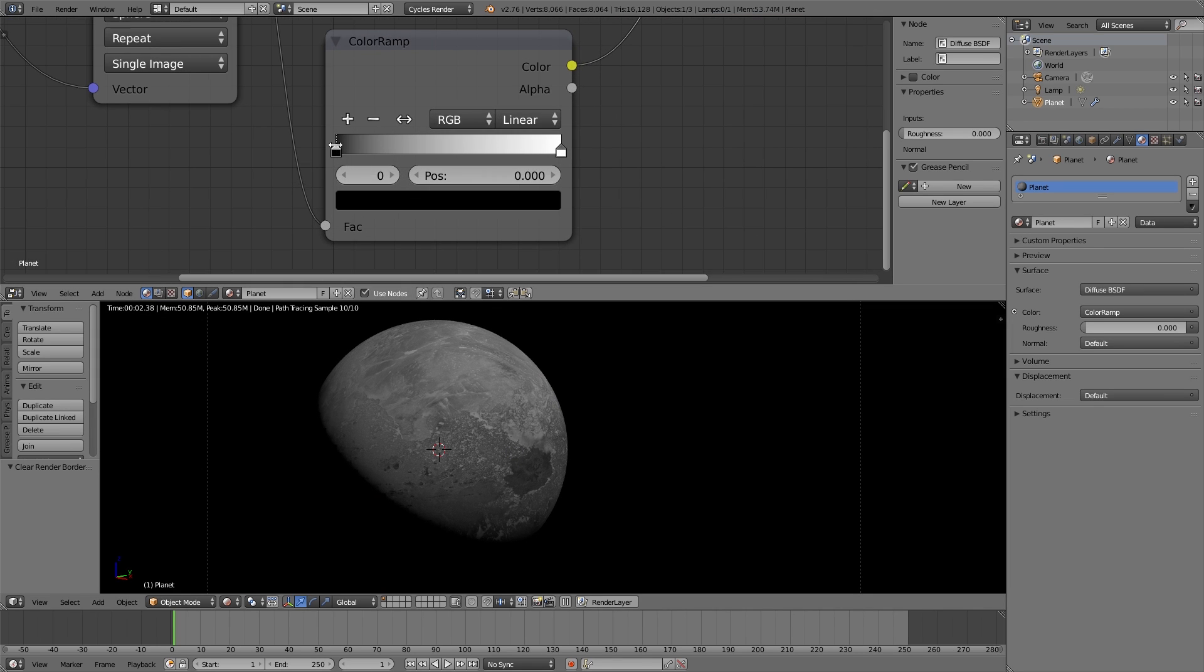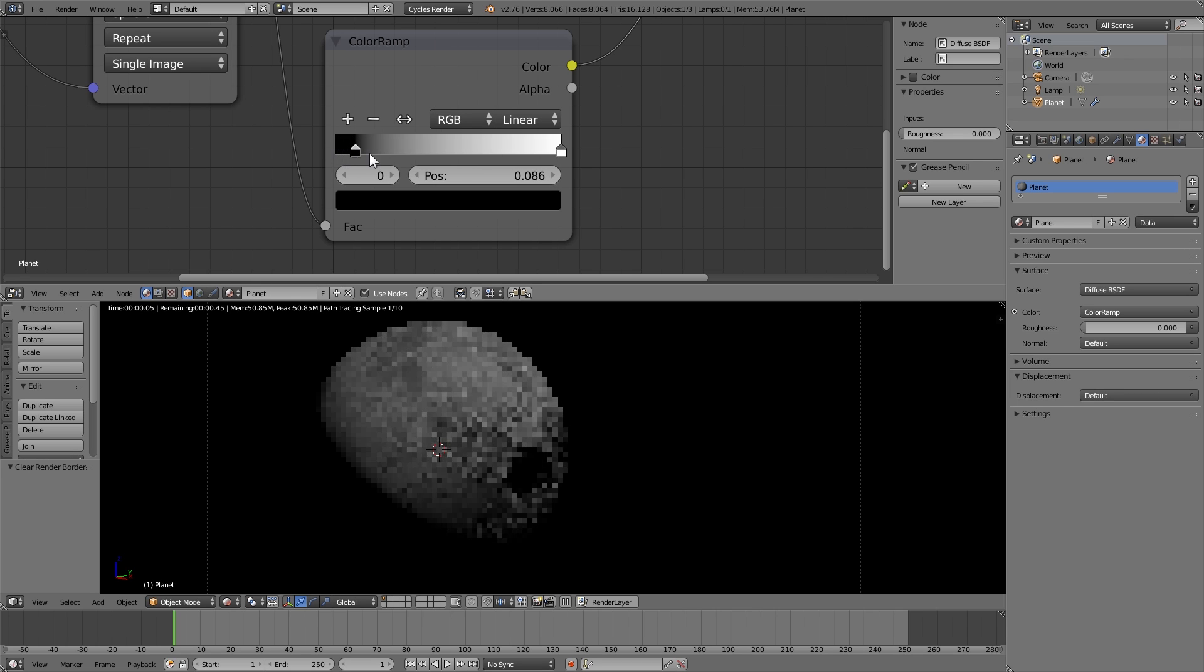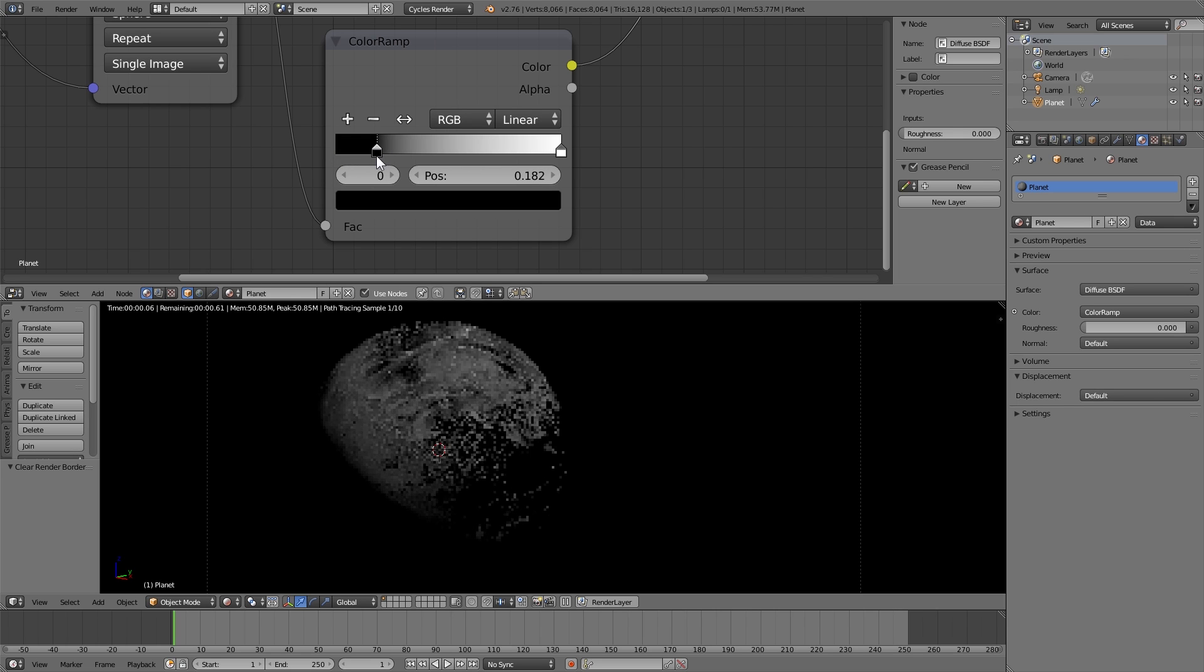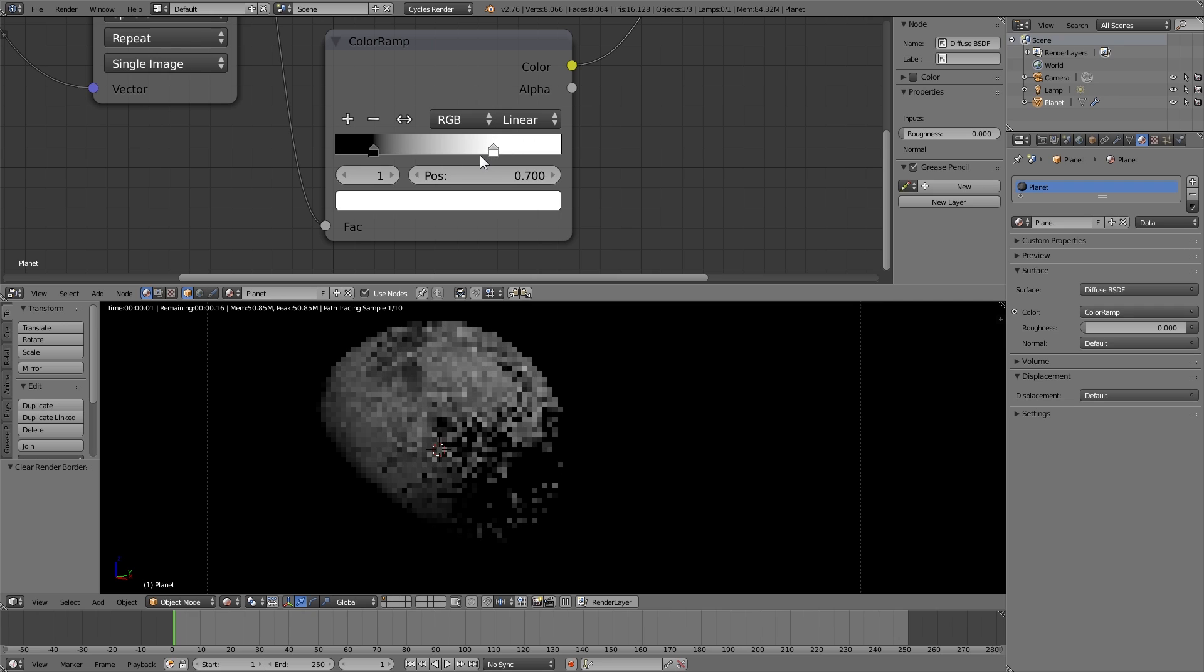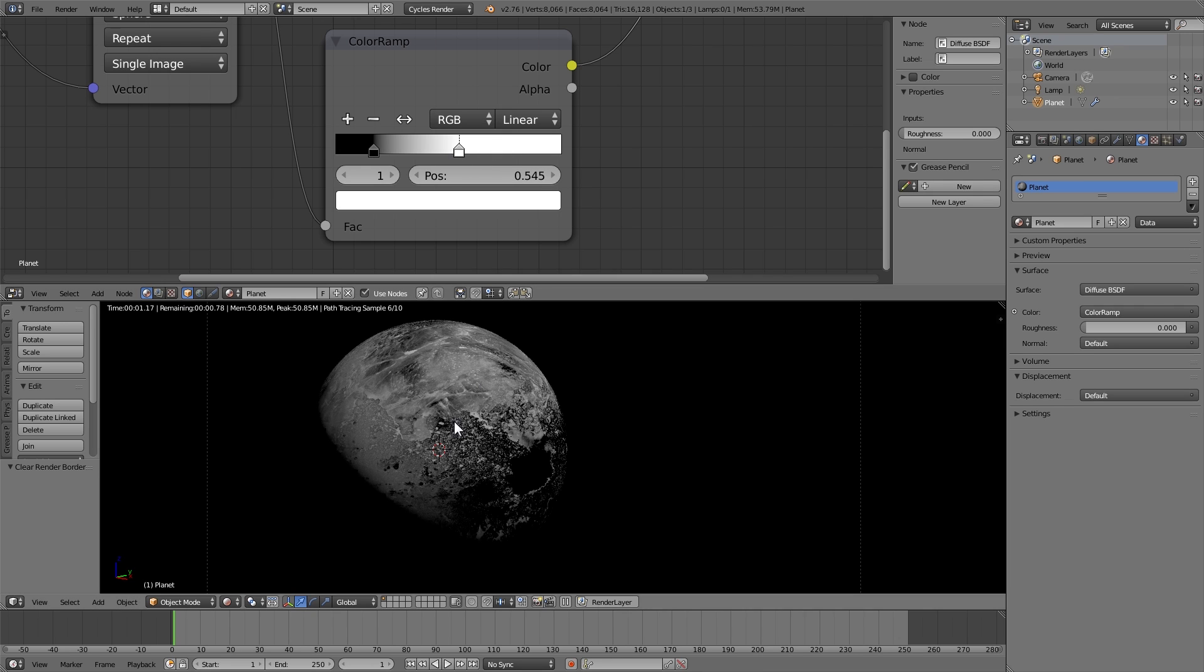Moving the black and the white handle around so that it has a decent amount of contrast. This is going to be for the displacement. So whatever's black is going to look as if it's pushed in, and whatever's white is going to look as if it's popped out.